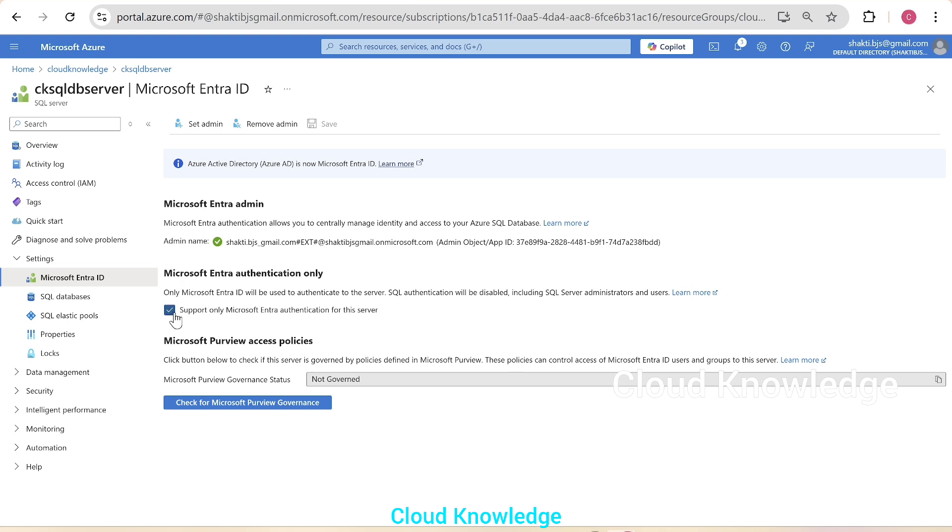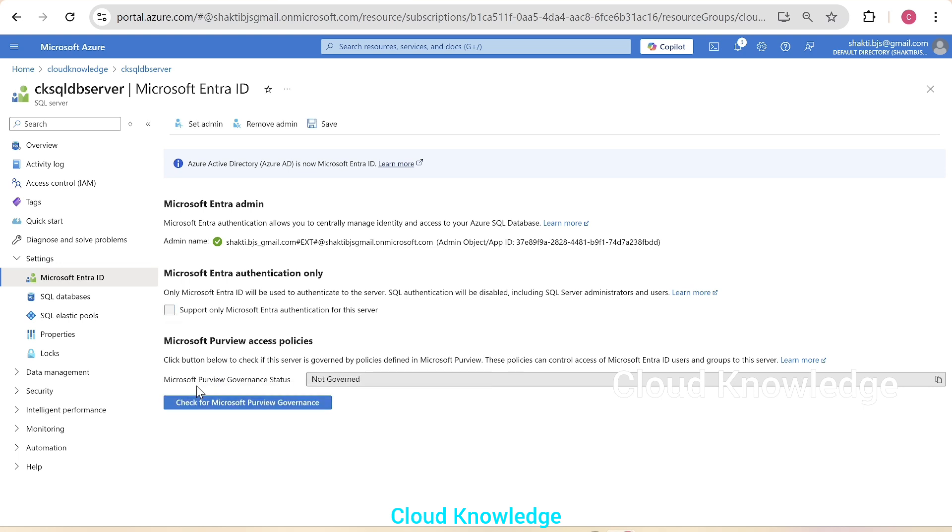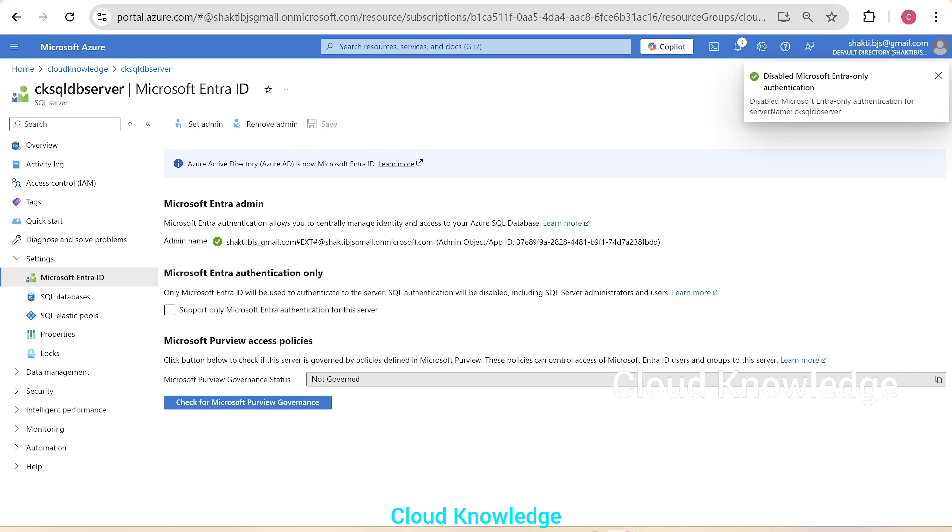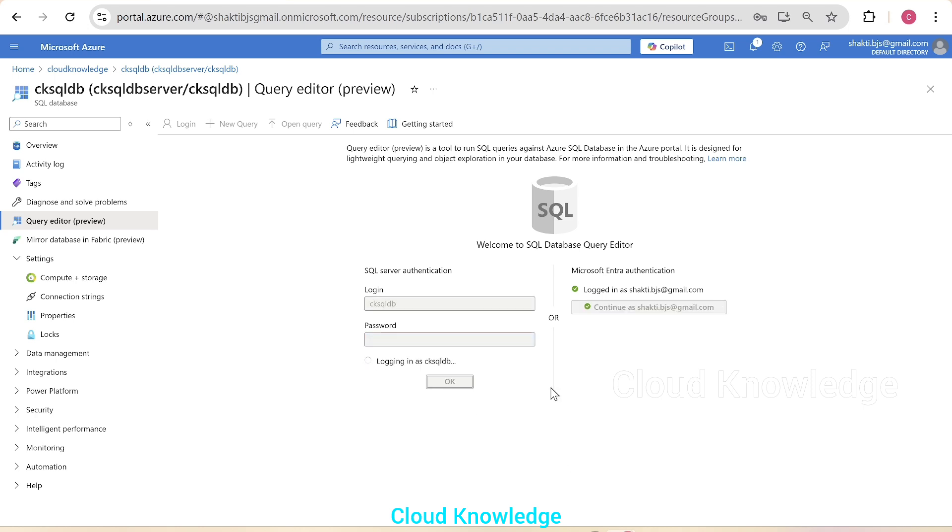Now we don't want just Entra. We want both authentication. So we'll disable it. And again, we'll save the settings in the Entra ID page. We'll go back here.